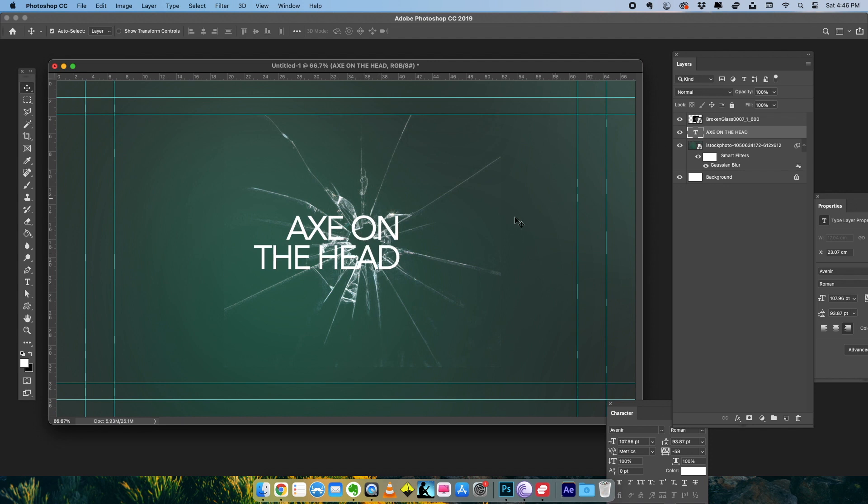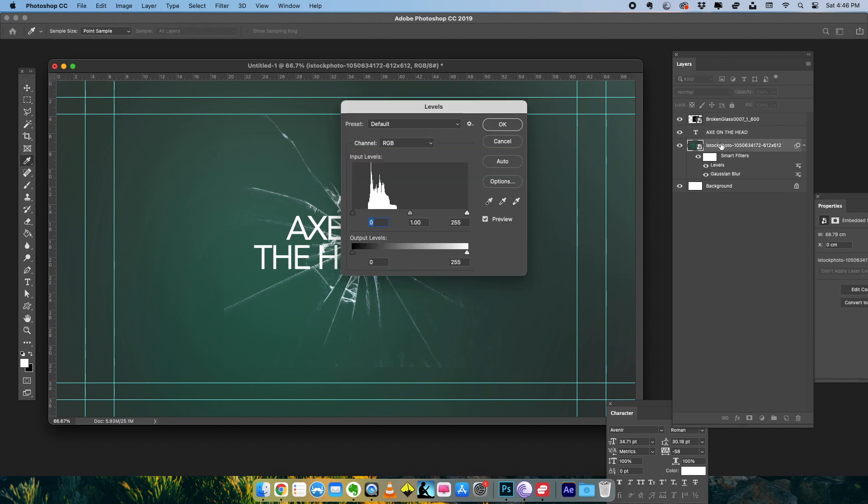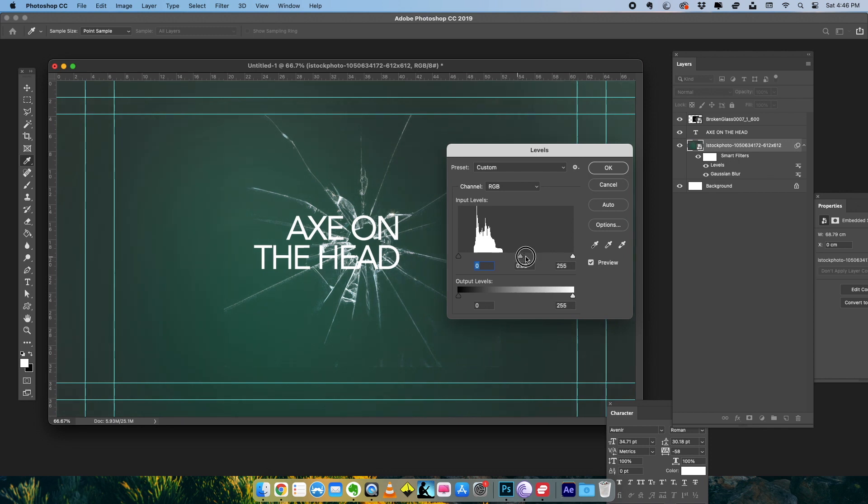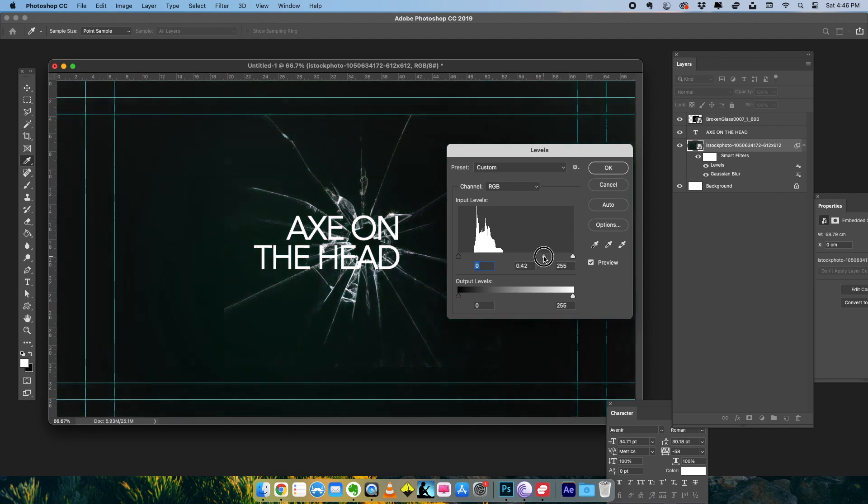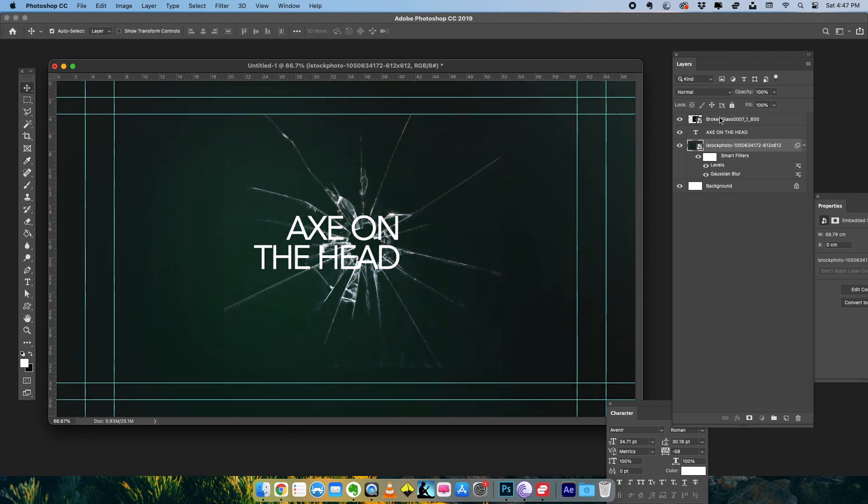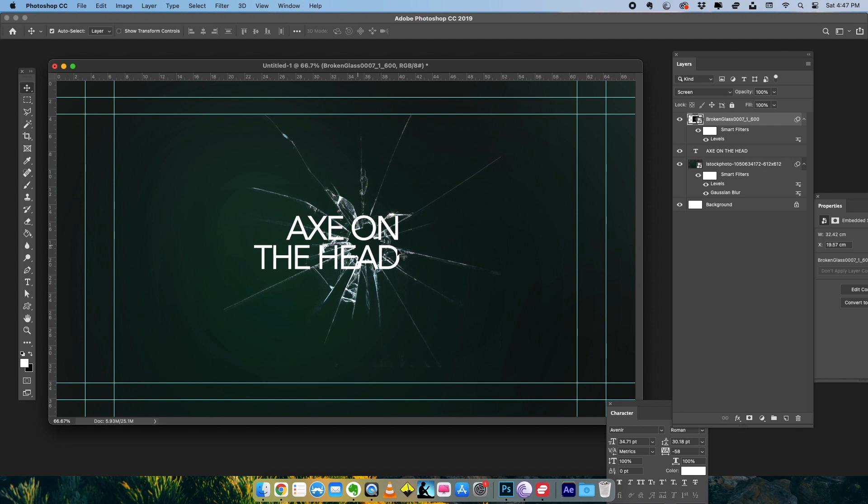To make this effect work, I'm going to make the background a little darker. So let's add some Levels adjustment to the background. I'm going to make it a little darker. This is fine. So everything looks good.